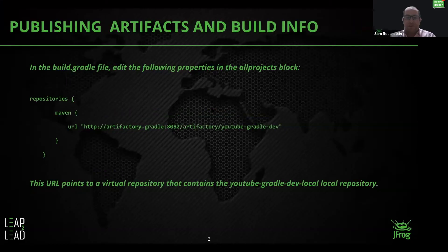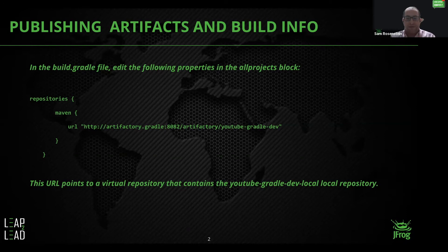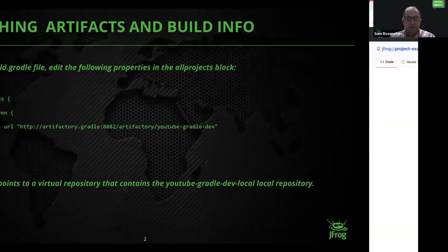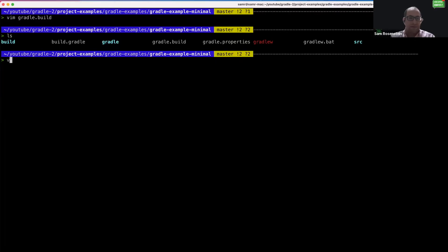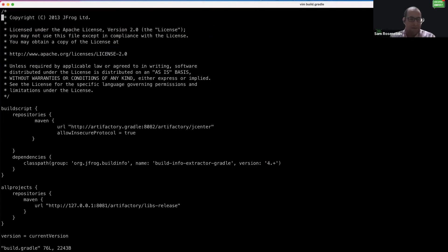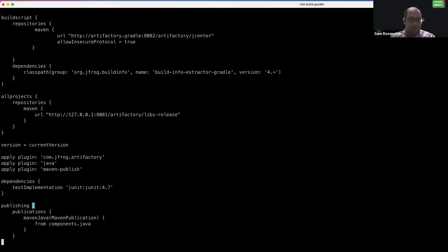Next, we are going to discuss publishing artifacts and build information to Artifactory. In order to do this, let's update the location that Gradle will use to push the artifacts. We are going to go back to the build.gradle file.